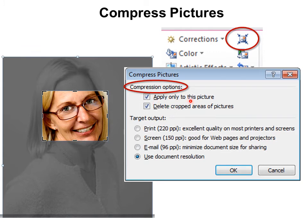You can also choose to only apply it to this picture. By the way, that is default. If you want to do it to every picture in the presentation, you'll want to uncheck that, which I generally do just before I'm done. You can also choose your target output of the resolution. 96 is what you would want if you're going to email it. Or you can have it larger.